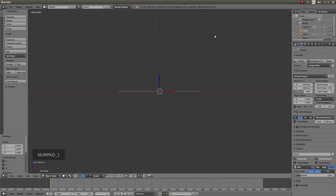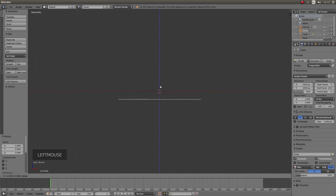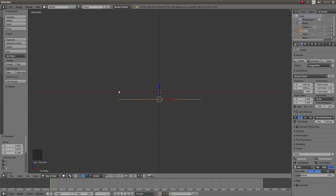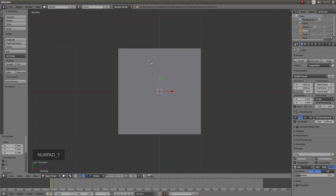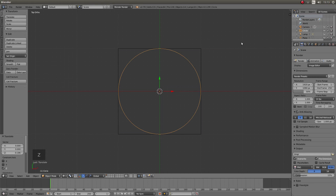Press 1 on your numpad, and then with your pointer over the blue arrow hold down your left mouse button and drag your circle so it's below the red X axis line. Then press 7 on your numpad again to go into top view, and press Z to go into wireframe view so you can actually see what you're doing.